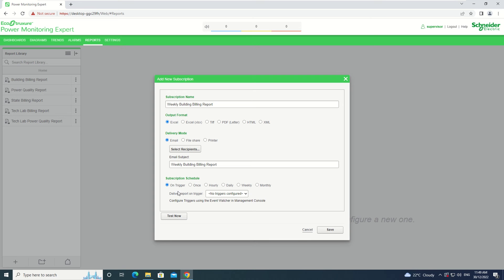The options are On Trigger, Once, Hourly, Daily, Weekly or Monthly. Because we are doing a Weekly Building Billing Report for this example, we need to select Weekly.